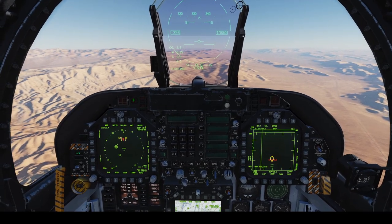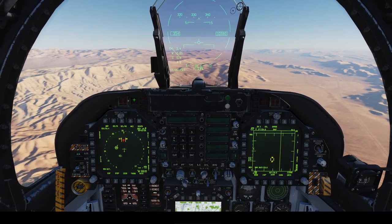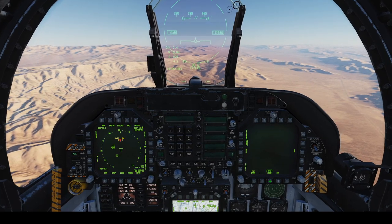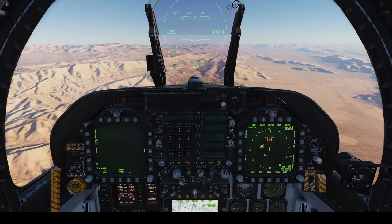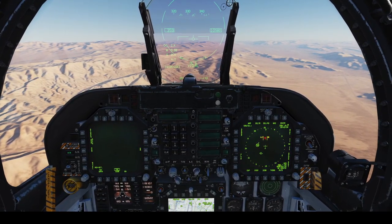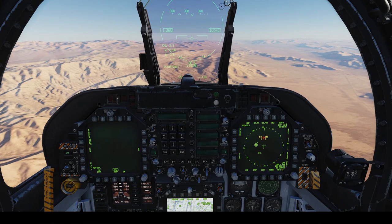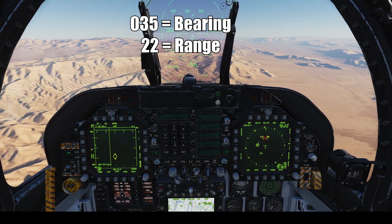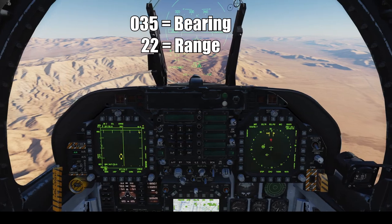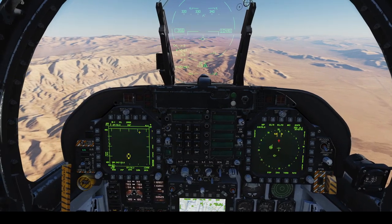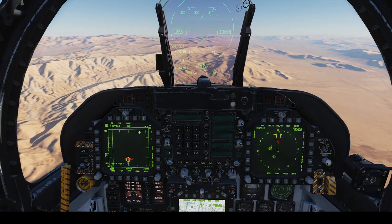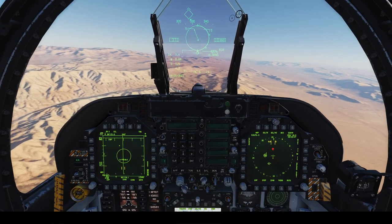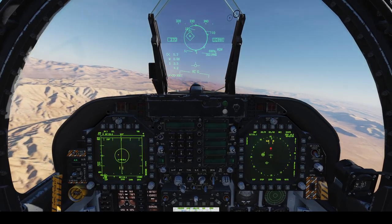It tells me the bullseye position. If I clear the bit warning, you might be able to see it. Unfortunately that's covered it. Let me move the SA page so you don't get that warning. So it tells me there: bullseye, 0-3-5-22. If I go to my attack radar, I've got 0-3-5-22. So I've got the same position and got it locked up.